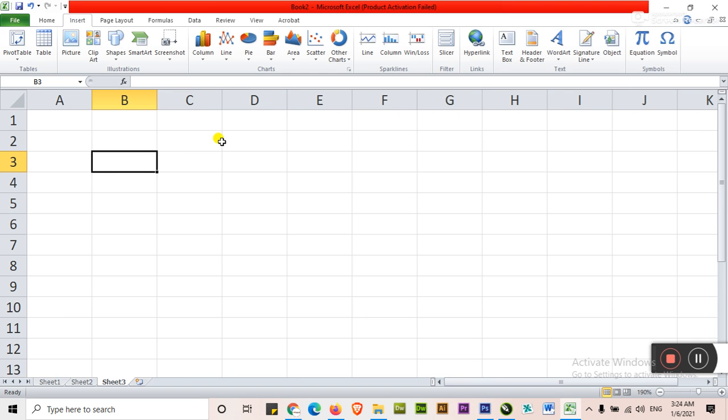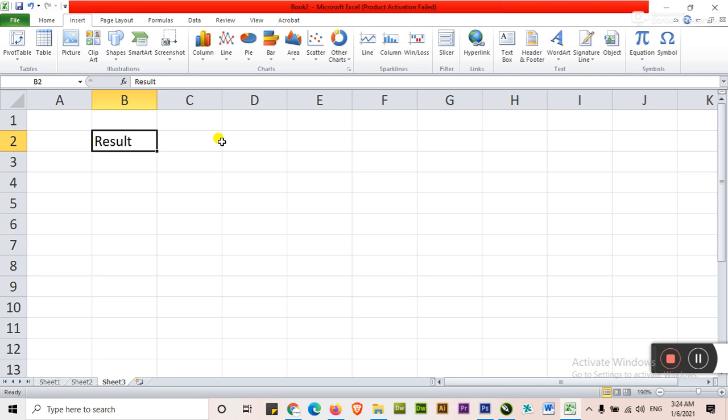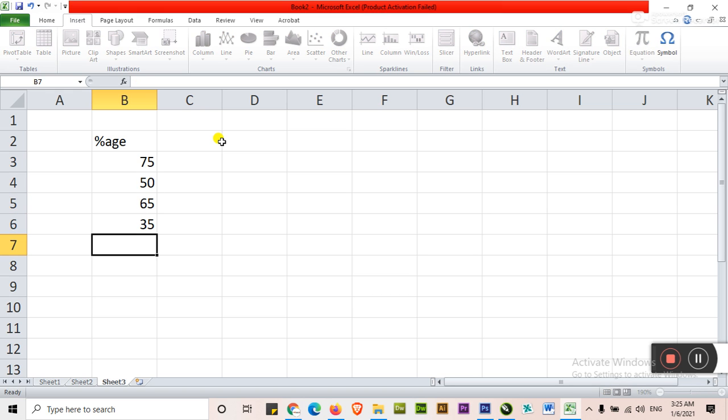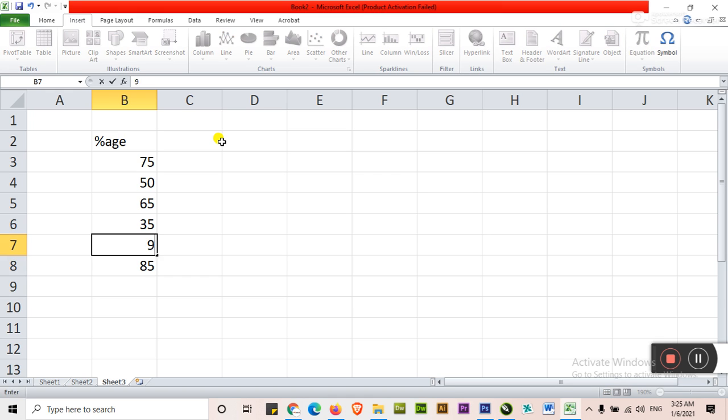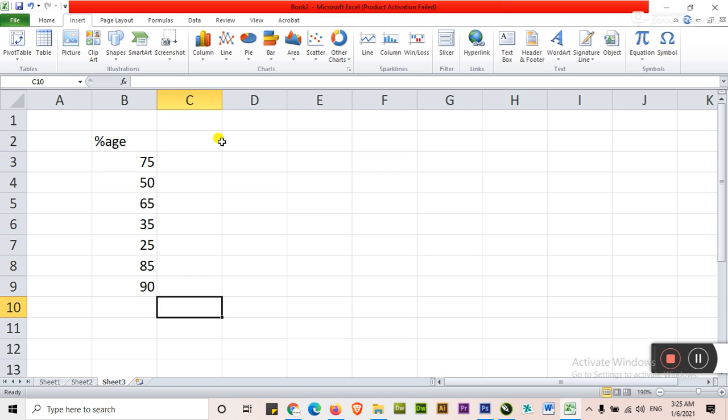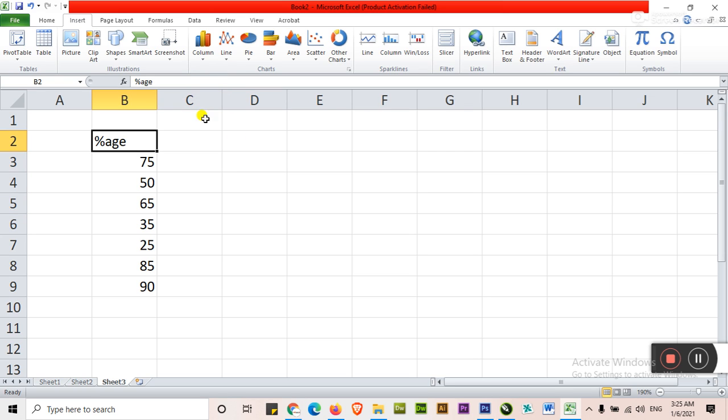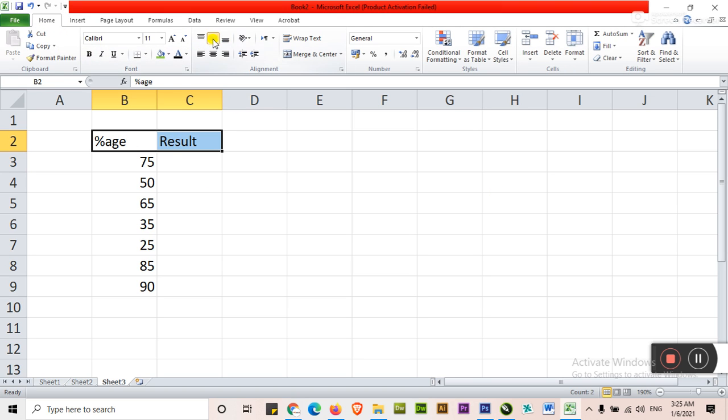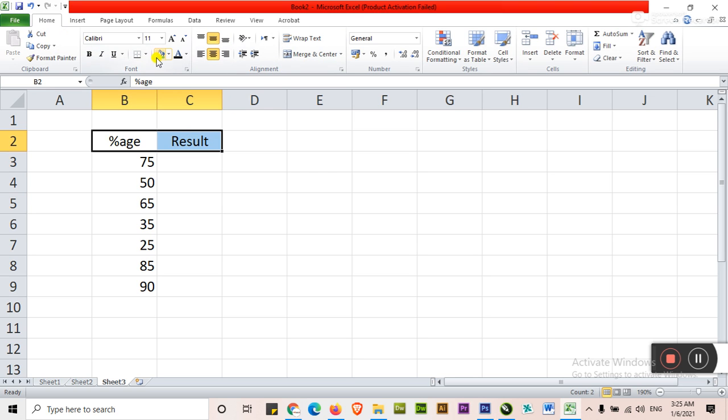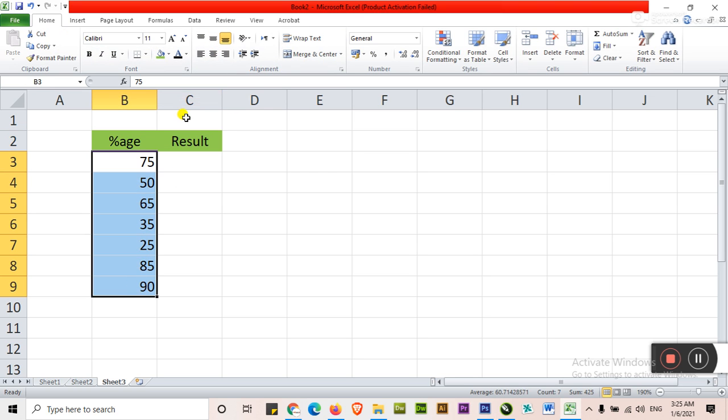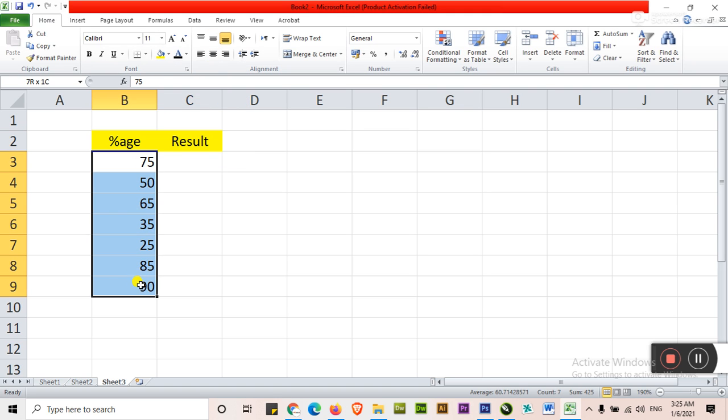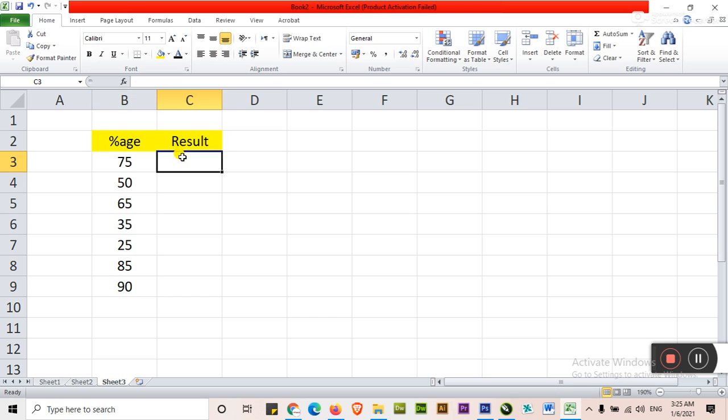For example we will take here a value of result, percentage. For example here percentage of 75, 50, 65, 35, 25, 85, and 90. In next column we want to calculate the result. I just highlight this here. These are the result values. I want result.